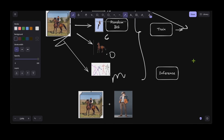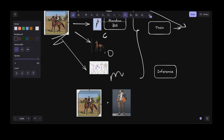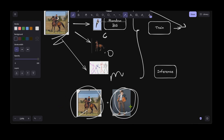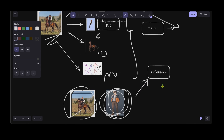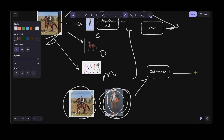During inference, you provide the input video sequence and a reference character, and at the output you see that character animated corresponding to the video sequence. That's the overview of the framework.